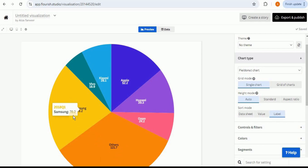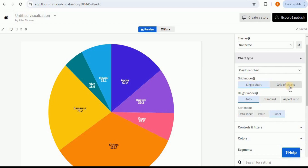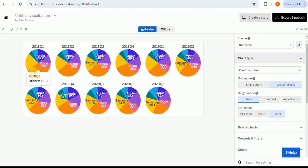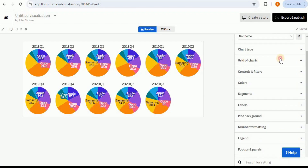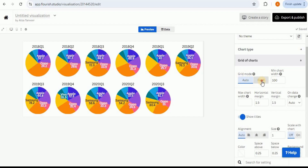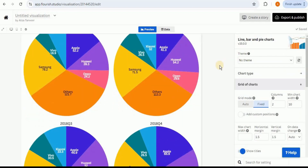Clicking the preview button shows our visualization, but it only displays one quarter at a time — hovering shows values for Q1 of 2018. If you want to see all quarters across all years, look at the right side panel for 'Grid Mode.' Right now it's set to 'Single Chart,' but switching to 'Grid of Charts' shows multiple visualizations for each quarter of each year. The charts appear small, so I'll change the grid mode from 'Auto' to 'Fixed' for a clearer, bigger view.